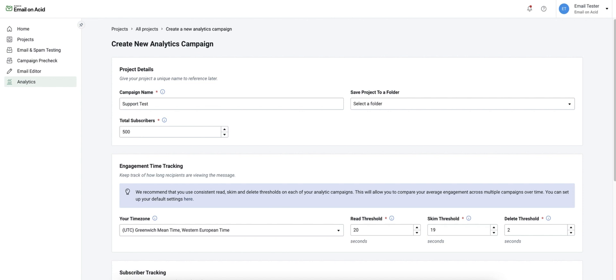We will first title our campaign and input our amount of subscribers. This number here will determine many of your statistics such as percentage of opens and percentage of clicks.